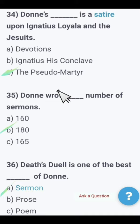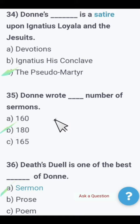Next: Donne's work that is a satire upon Ignatius Loyola and the Jesuits — Devotions, Ignatius His Conclave, or The Pseudo-Martyr? The right option is The Pseudo-Martyr. That was a satire upon Ignatius Loyola and the Jesuits.